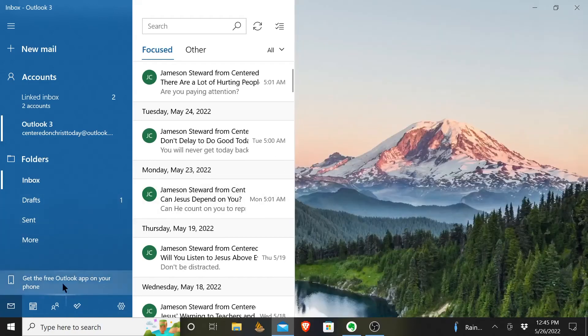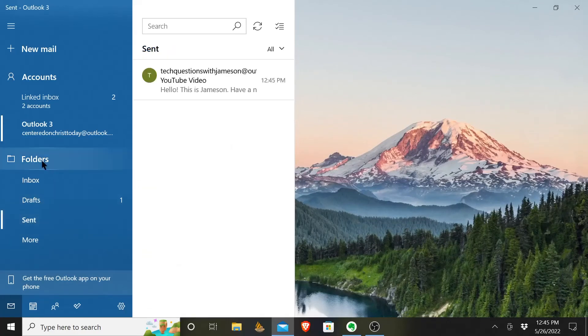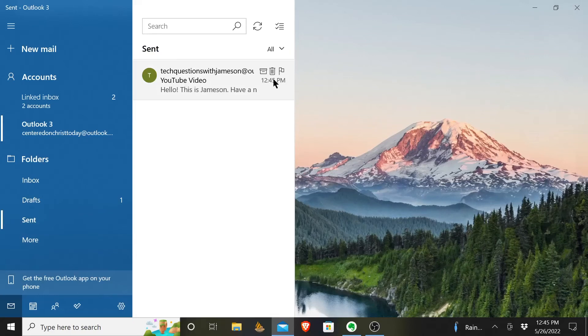If you ever want to check to see if something has actually sent, you can come over here to folders and click on sent, and there you see, in sent emails, it was sent at 12:45 PM my time.